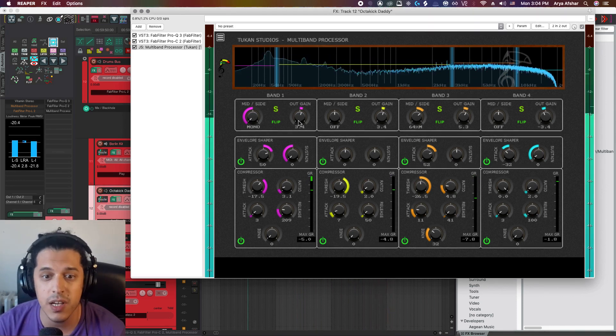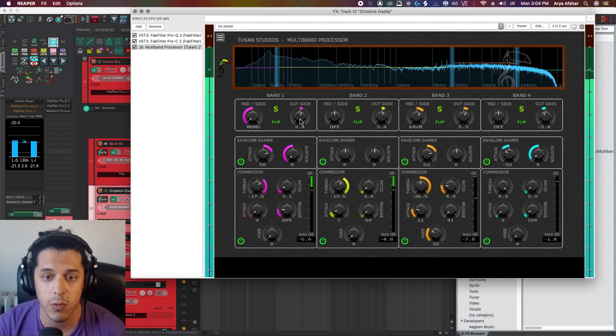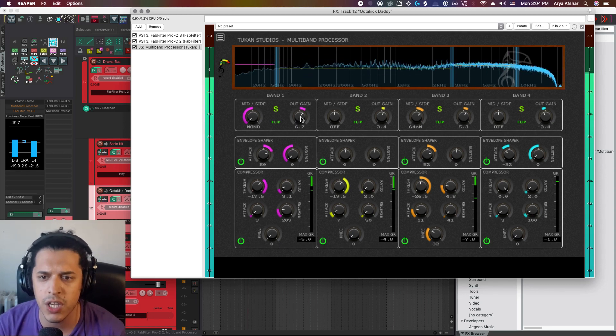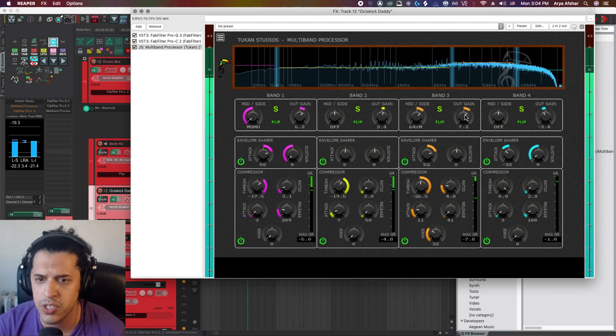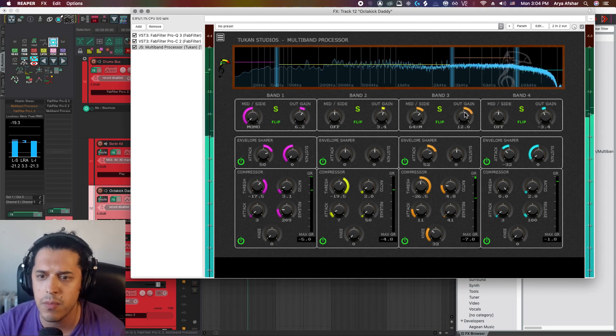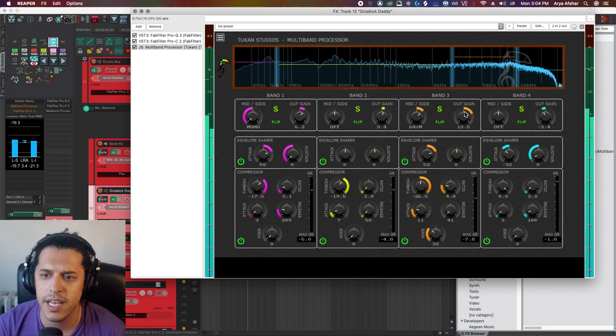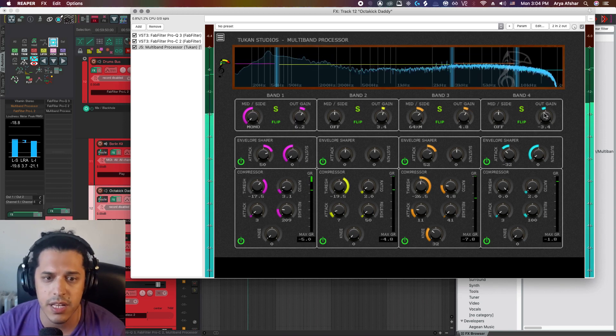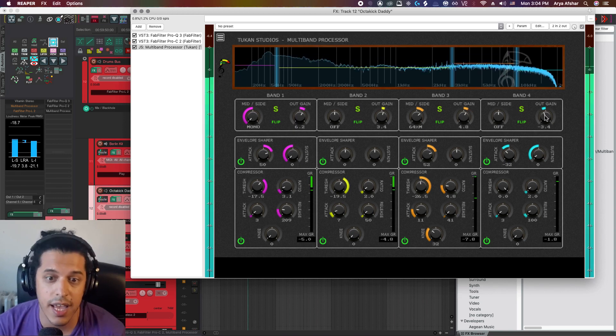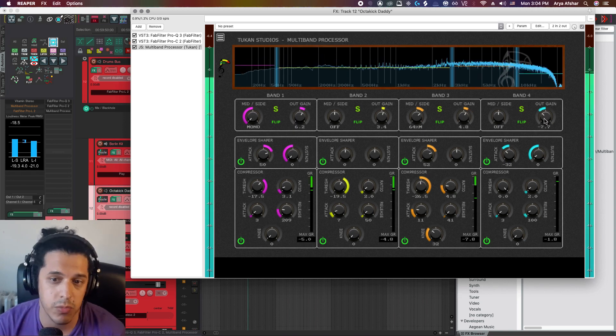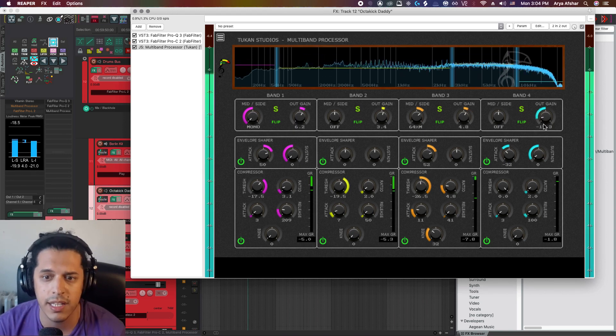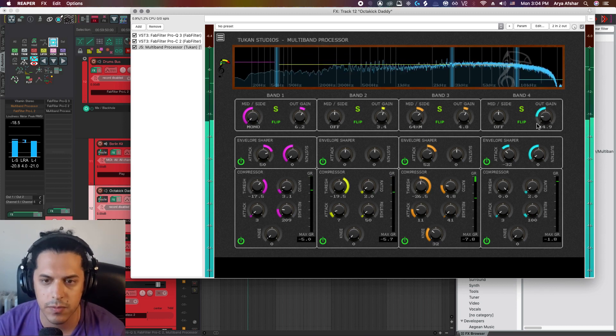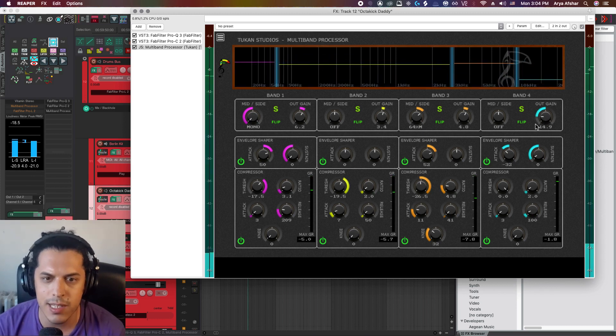And this is nice because later down the line when I'm mixing, if I need a little bit more kick, boom, just turn this band up. If I need a little extra smack on my snare, there it is. If my high end gets too bright, bring it down a little bit like that. All really practical. Let's try a different example.